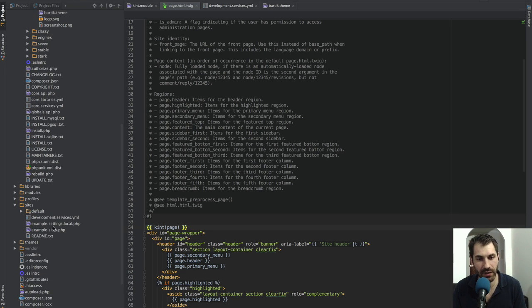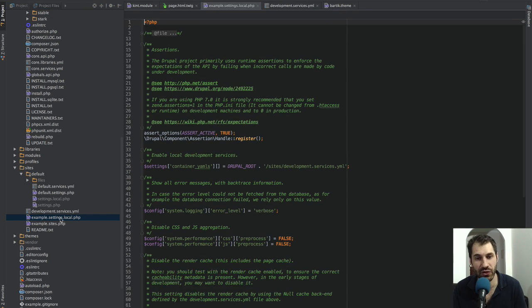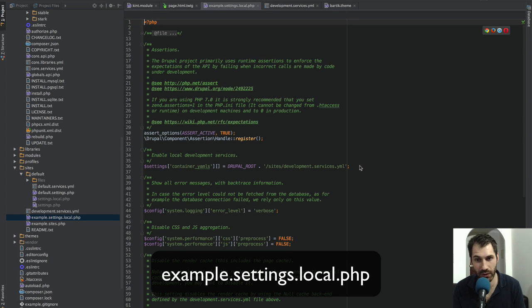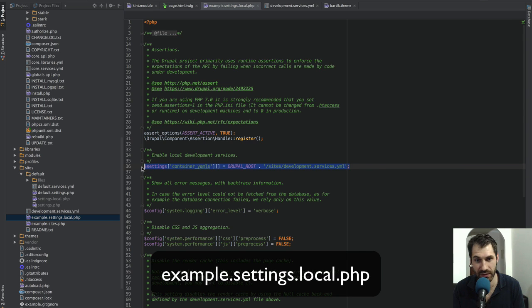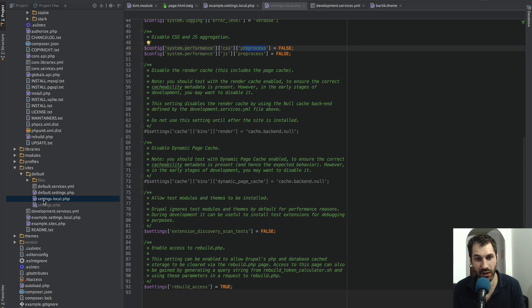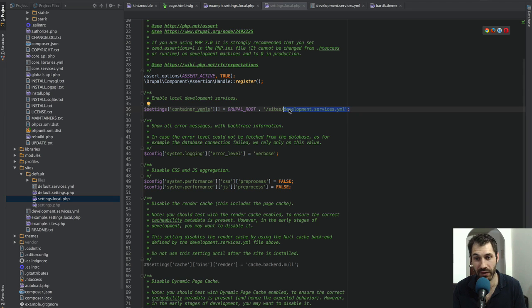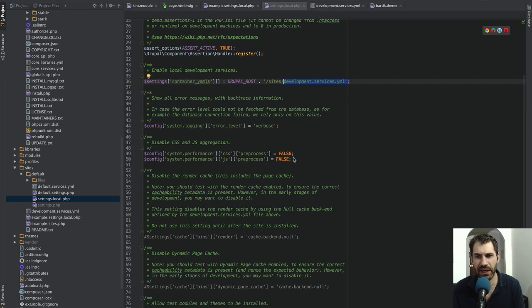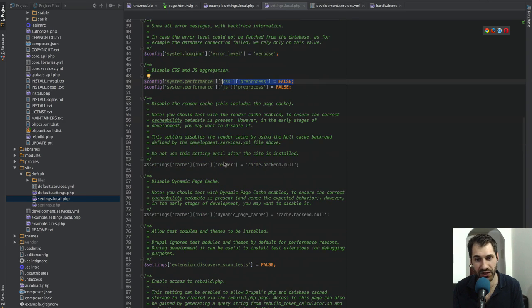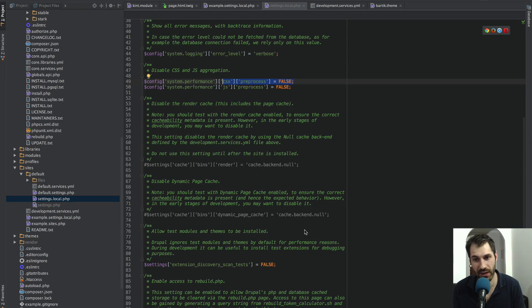Another thing which I'm doing on all of my Drupal 8 sites is making use of this settings.local. You will see that the settings.local straightaway pulls in this development.services.yaml. I've got a settings.local which pulls in the development.services. It also turns off CSS and JavaScript aggregation. You can even go one step further and turn off a lot of caches.